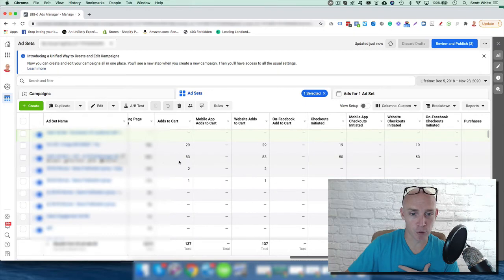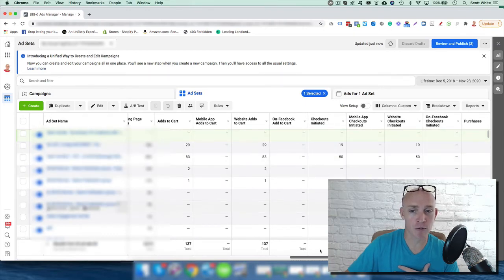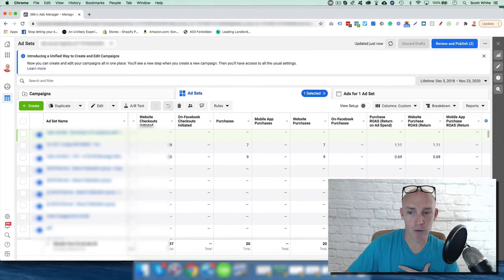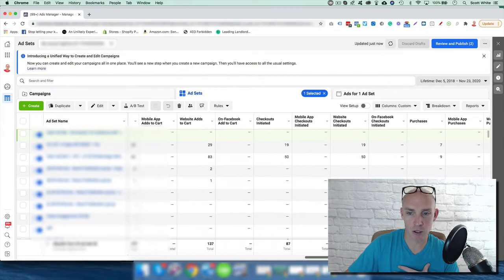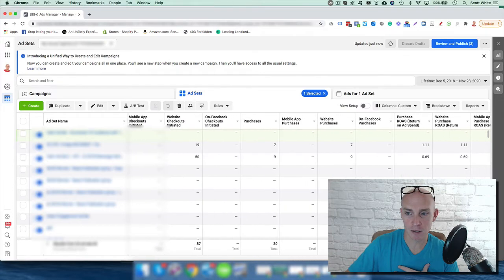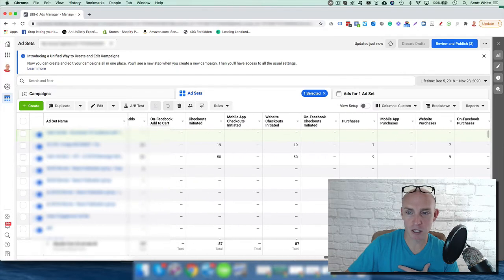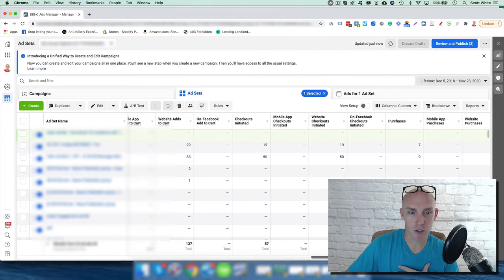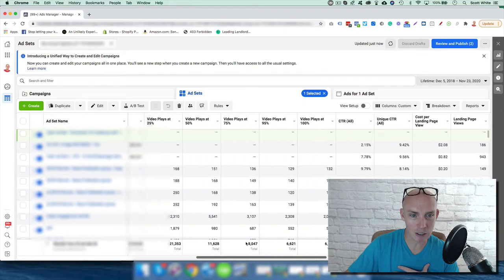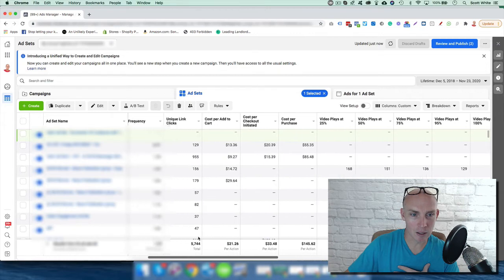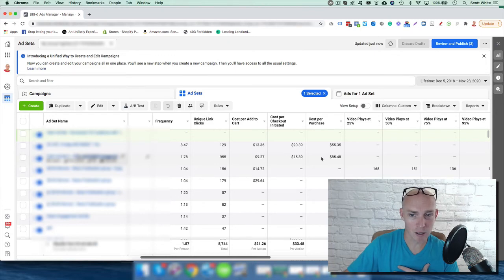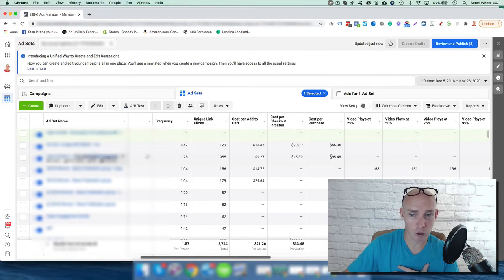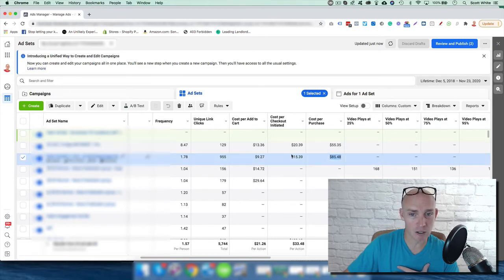That will improve the conversion value, and we should be able to drop down our cost per purchase. Let's see, cost per add to cart - obviously, this is showing it's the best performing for add to cart. So cost per